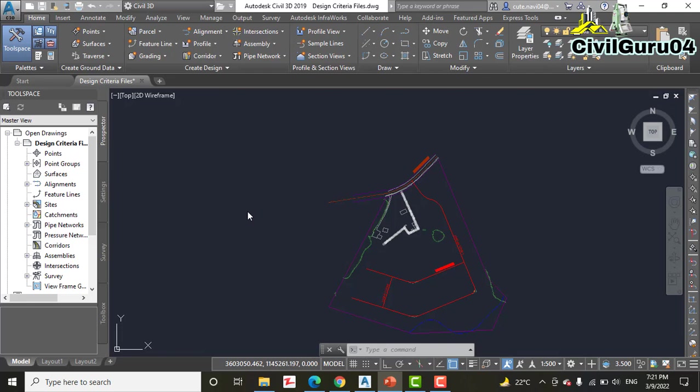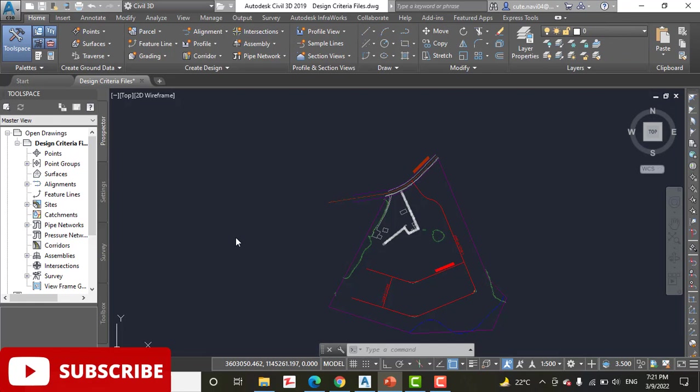Open the drawing named Design Criteria File located in the description link. If you did not get that, kindly write me in the comment box and I will provide you that personally.